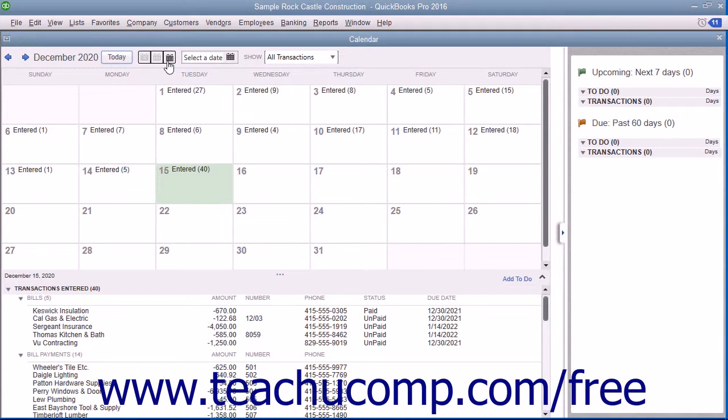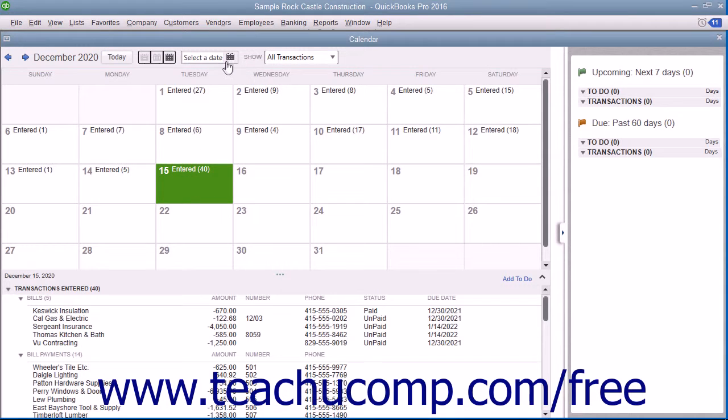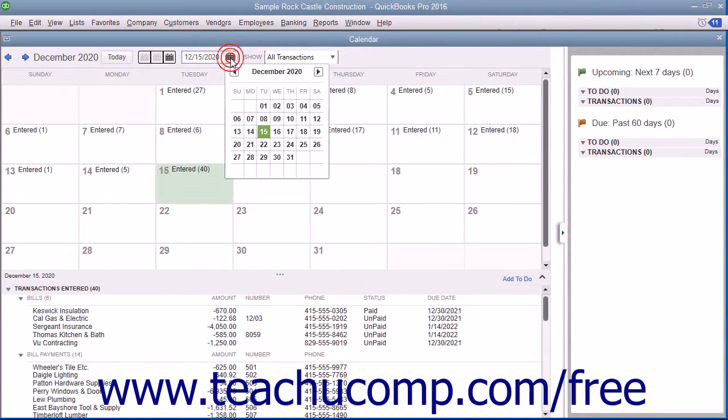To select a particular date within the calendar, either click the date shown in the calendar view, or select a date from the Select a date calendar drop-down in the toolbar at the top of the window.